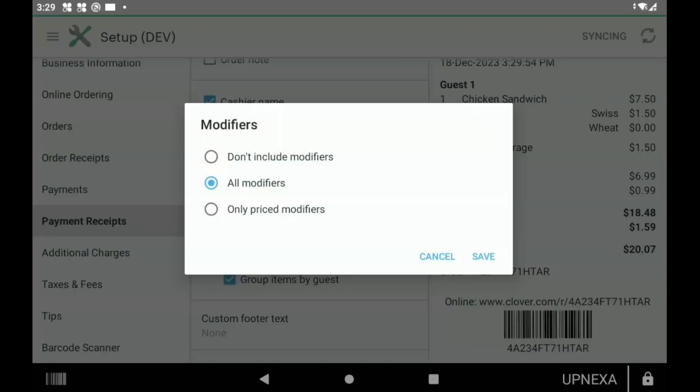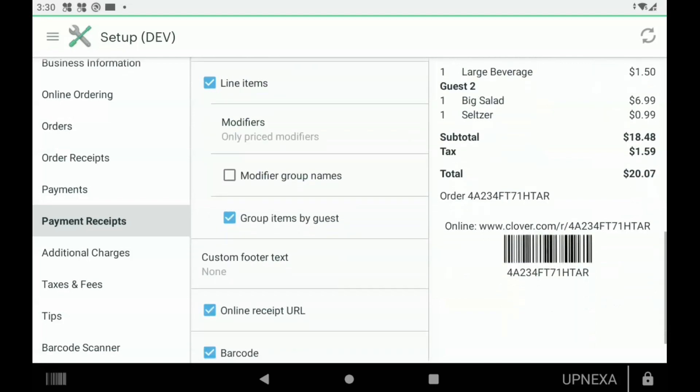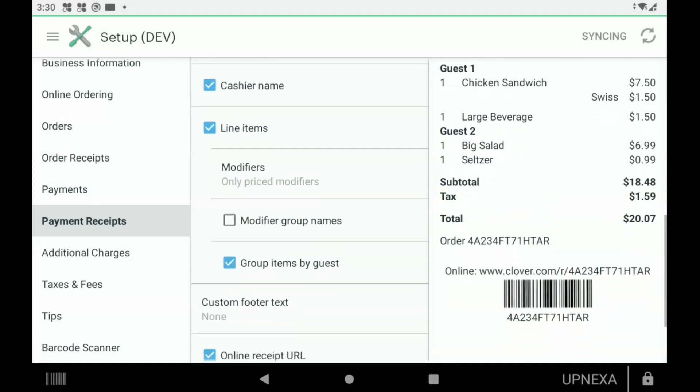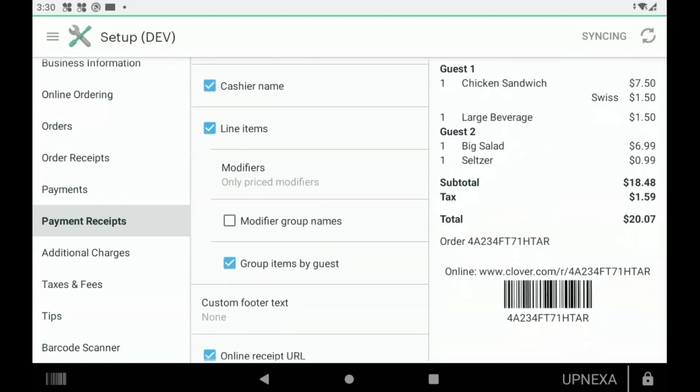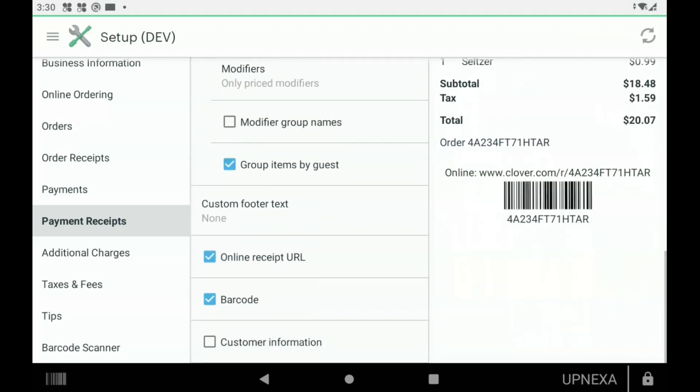Modifiers—I love selecting this option here: Only Priced Modifiers, because you don't want a long list of all the modifiers like, for example, Medium Rare for the burger. You don't need on there, only the ones that are going to be adding money. Group Items by Guest is good when you're printing a bill through Clover Dining so each guest knows what they purchased.